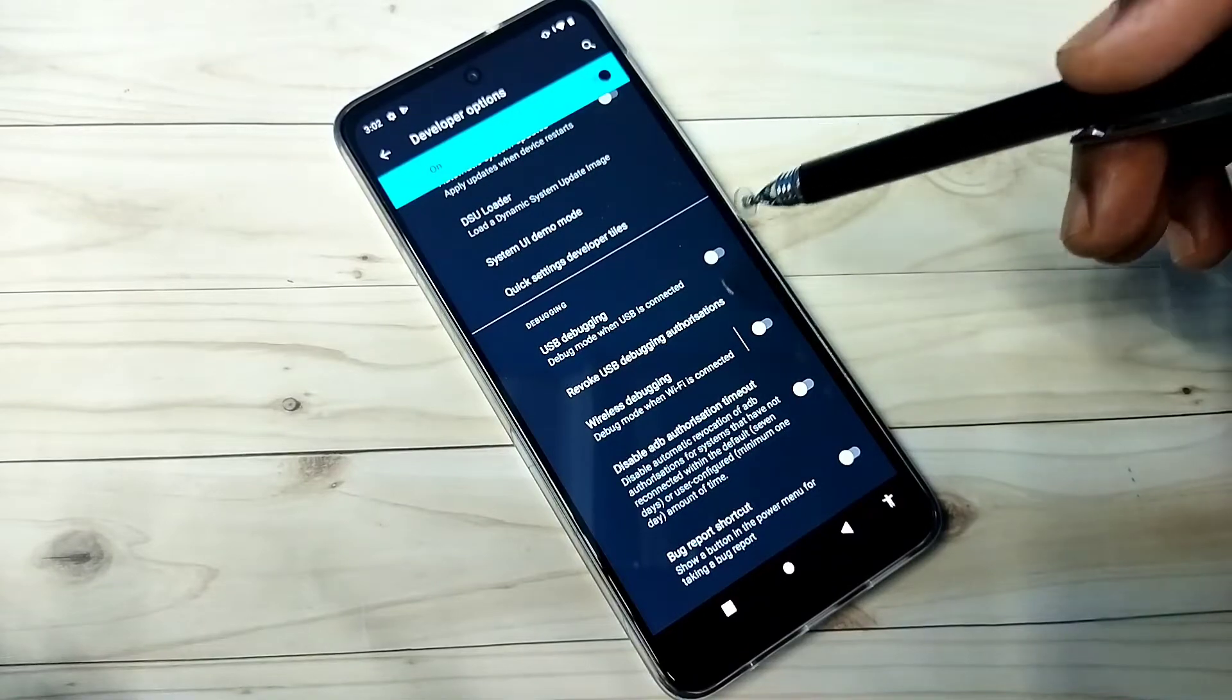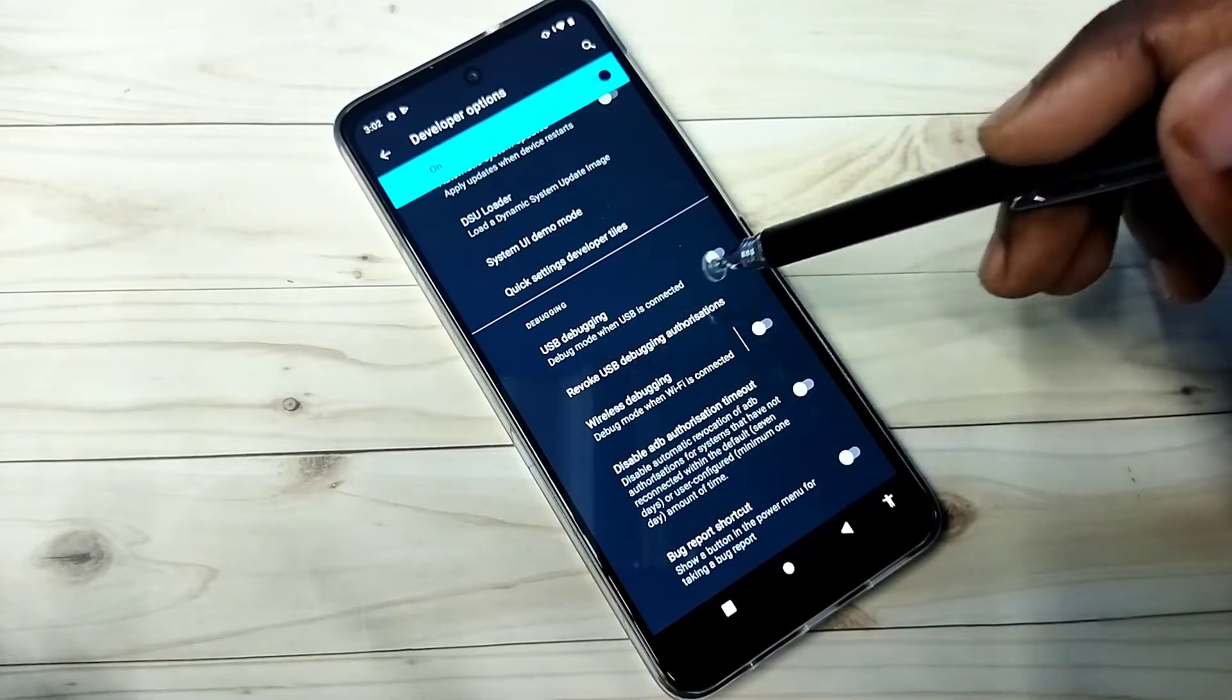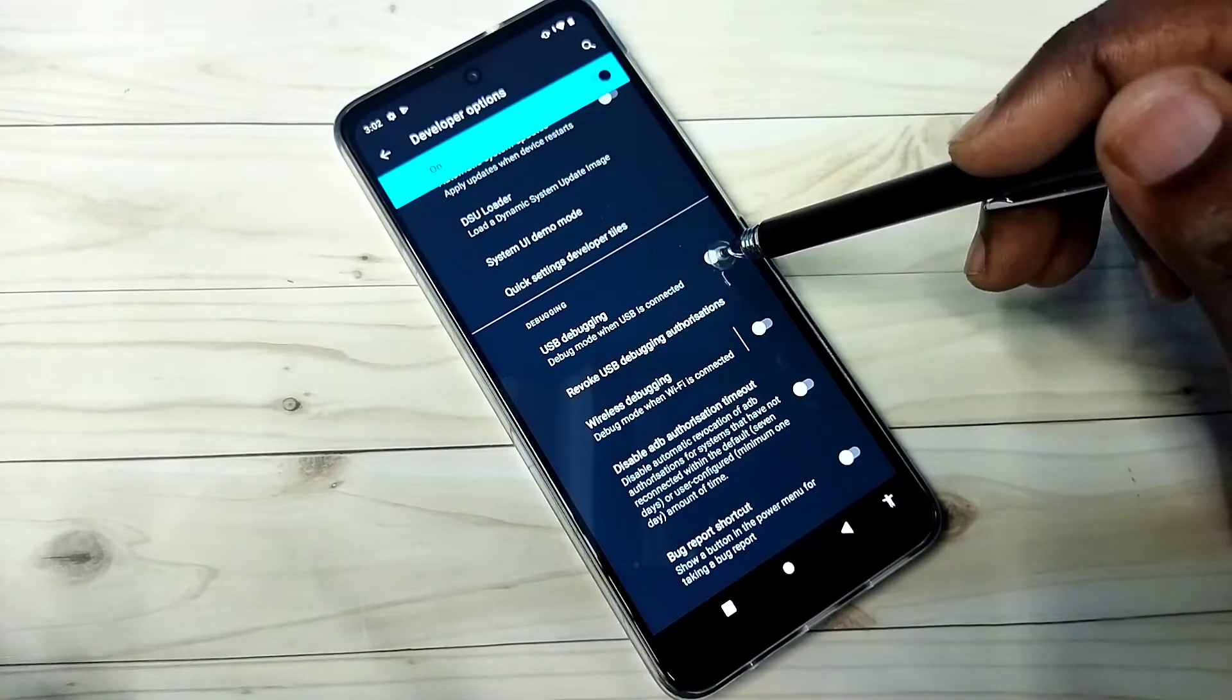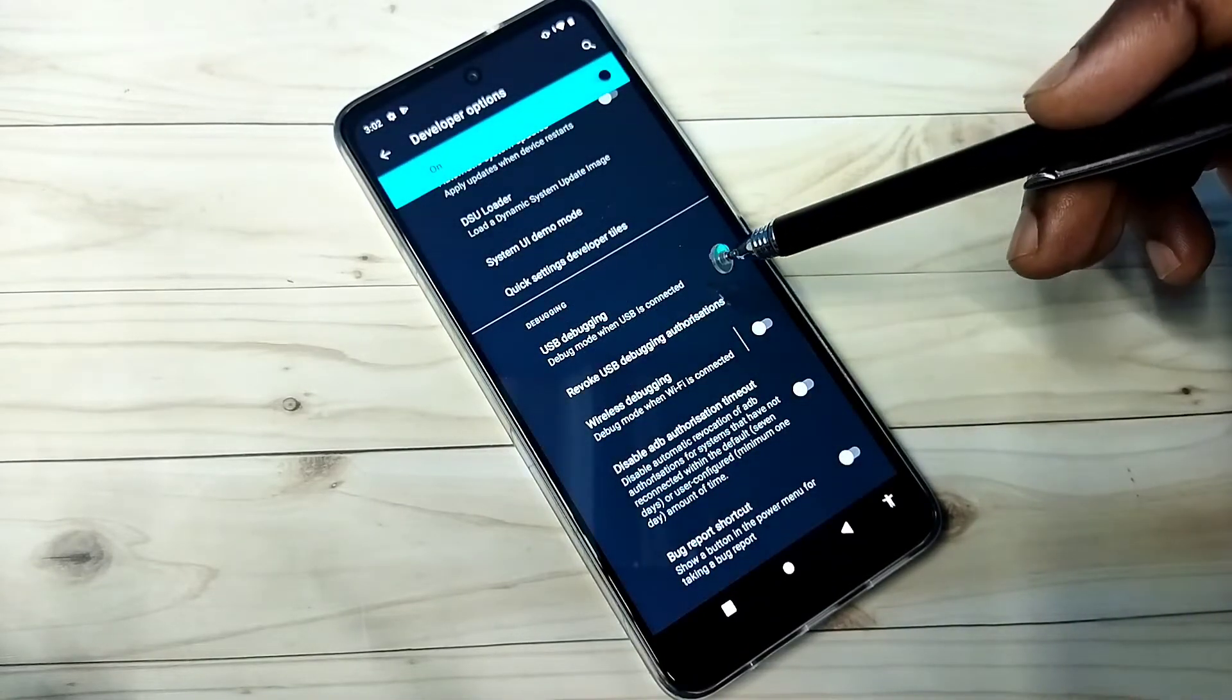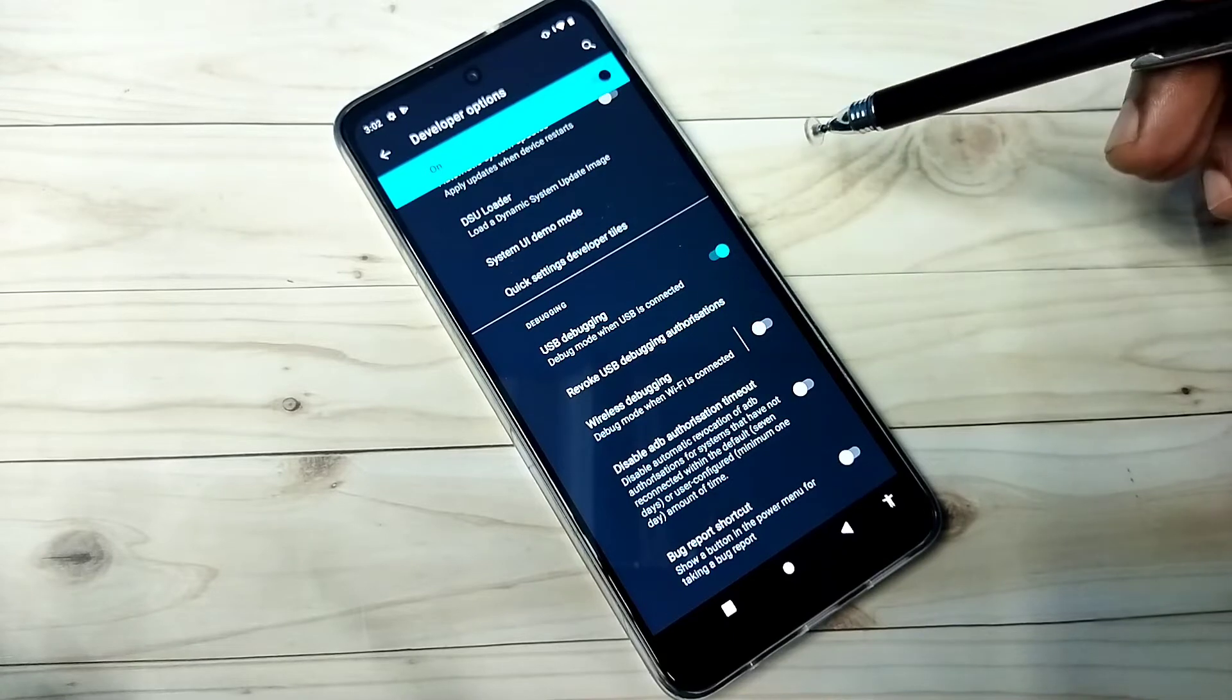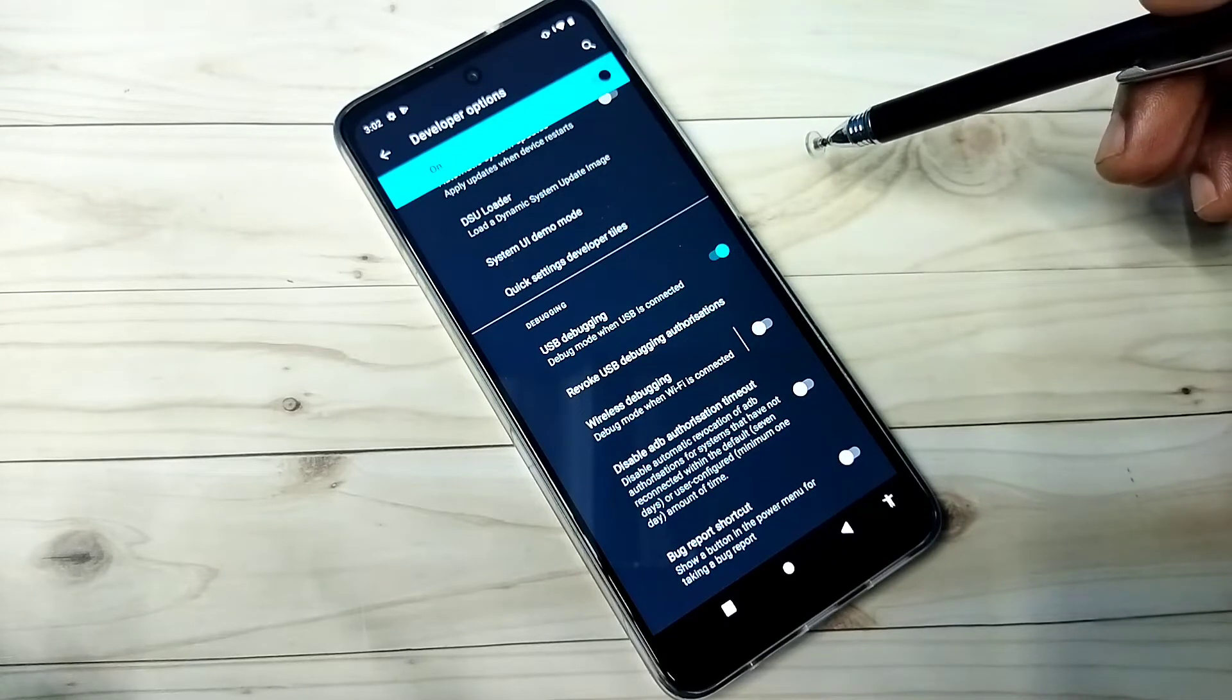So let me enable USB debugging mode. Tap here and enable it. Now I have enabled the USB debugging mode.